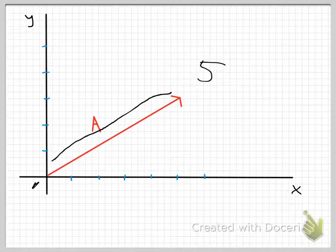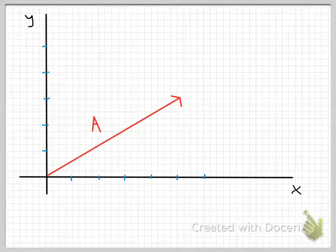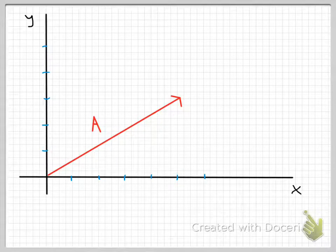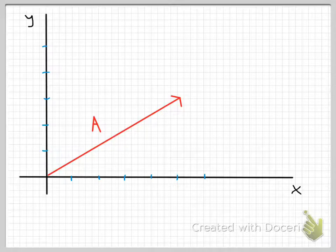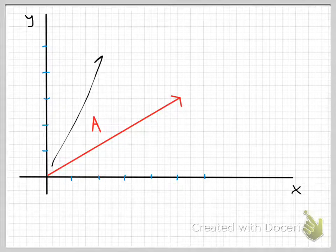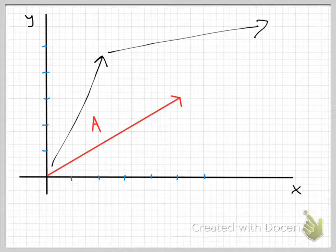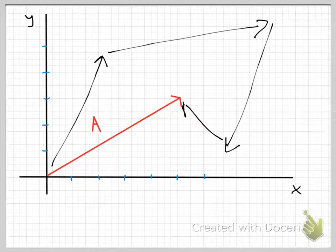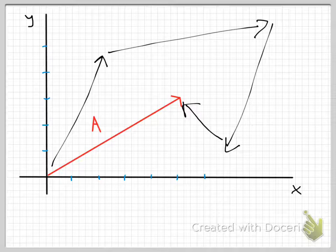Let me ask you this: if all you care about is where you end up — you don't care how long it takes, you don't care how far you have to walk — if all you care about is starting from this point and ending at this point, does it matter if you take this path I've drawn in red, going right along the vector? Or maybe you could take another path — go here, then walk over here, then walk down here, then walk here. You end up at the same spot. Obviously you walked a lot farther and got a little more exercise, but if all you care about is where you start and end, either path is okay.